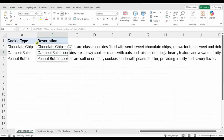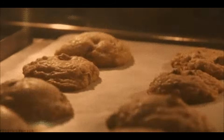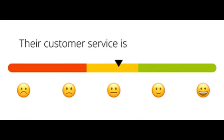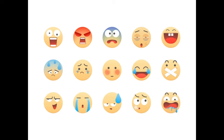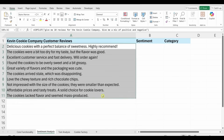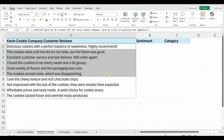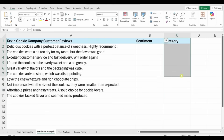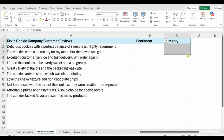Now let's look at customer feedback. Here at the Cookie Company we get tons of customer feedback — hopefully all positive, but you don't really know until you dig in. I'd like to figure out the sentiment: is it positive, average, or negative? I'd also like to categorize the feedback — is it related to product quality or customer service? Let's see if the Copilot function can help.